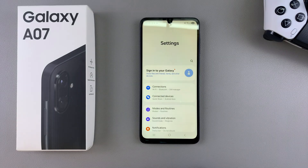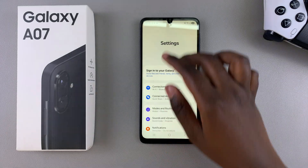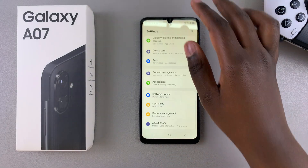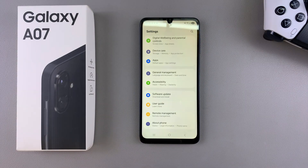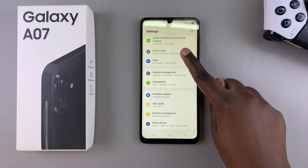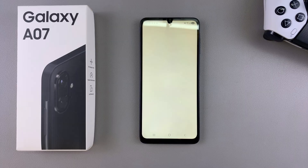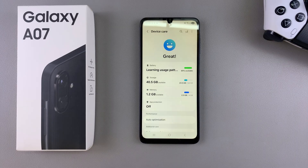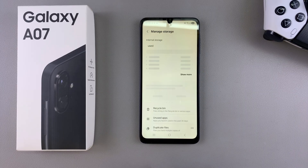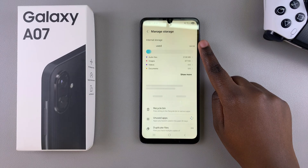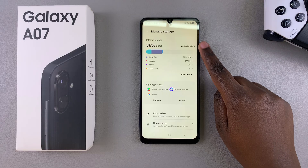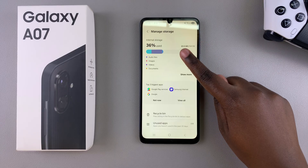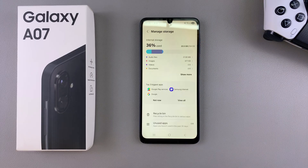Under Settings, scroll and select the option Device Care. From Device Care, tap on Storage, and then you'll see your total storage available on your phone as well as how much you've currently used.